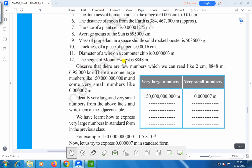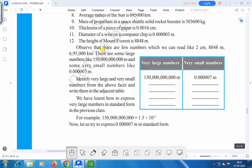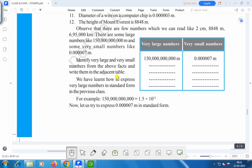The height of Mount Everest is 8848 meters. Observe that there are a few numbers which we can read easily, like 2 cm, 8848 meters, 695,000 kilometers. There are some large numbers like 15,000,000,000 meters and some very small numbers like 0.0000007 meters.